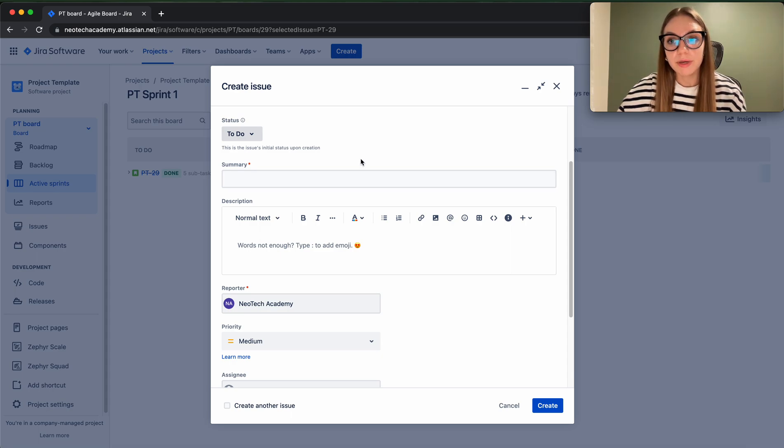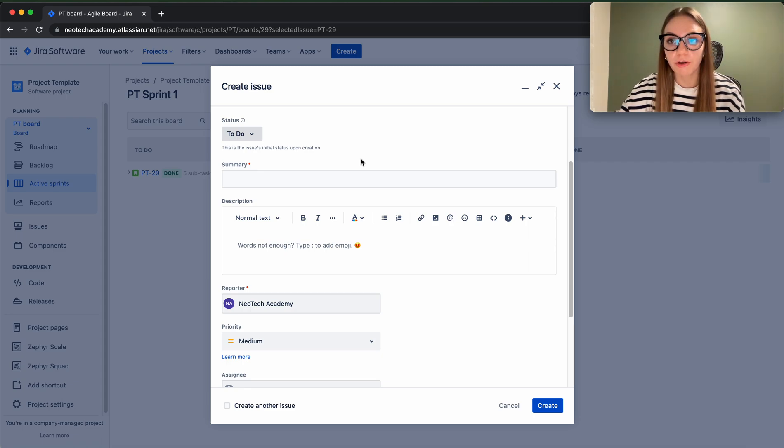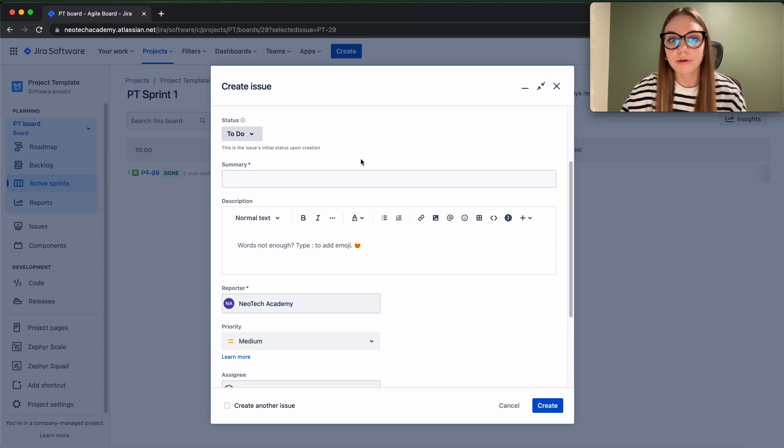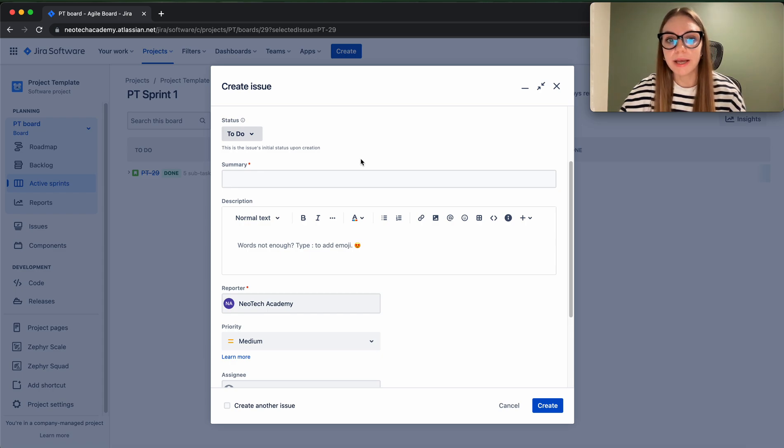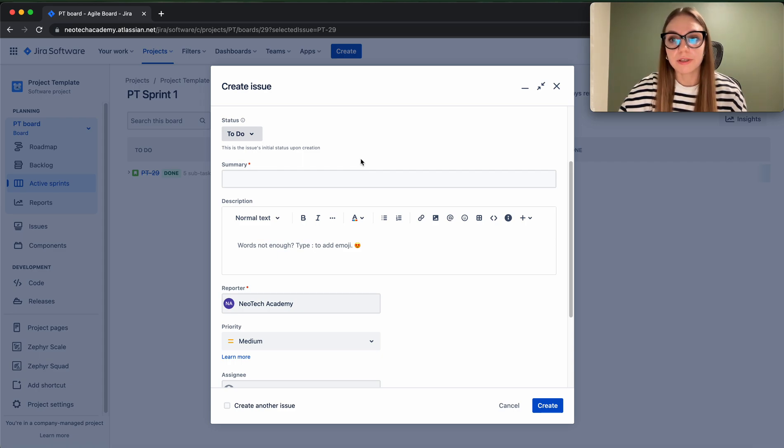So imagine that we have our Orange HRM application and imagine that we logged in - not logged in, that we open our very first page, the login page, and you input your username, you input your password, and the login button just doesn't work.